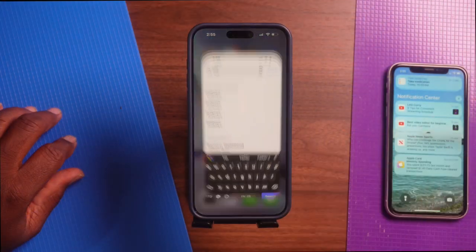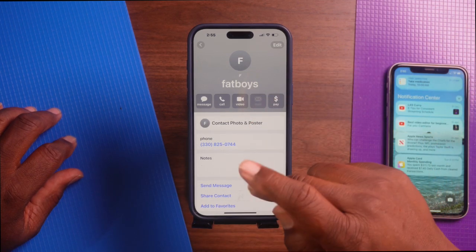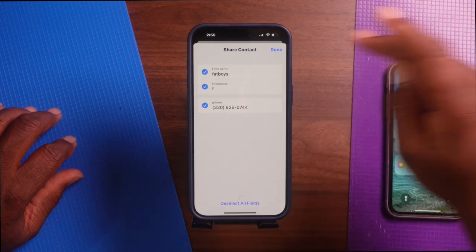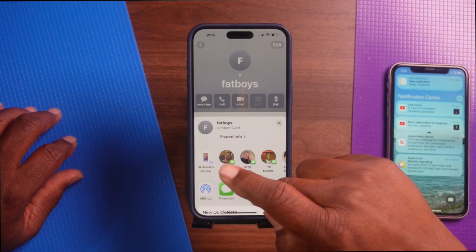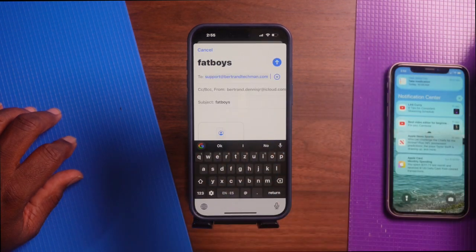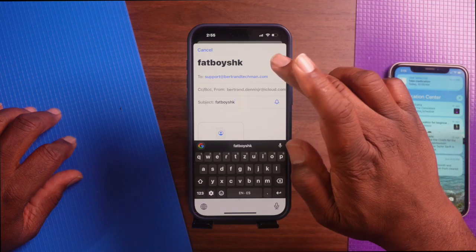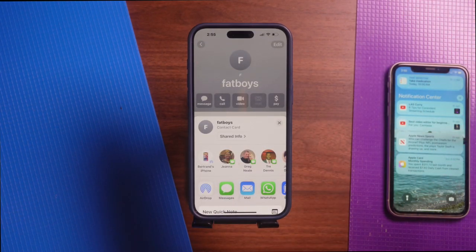Tip number four: if email is your preferred method of communication, you can also share contacts via Mail. Tap on Contacts, tap on the person you want to send, tap Share Contact, tap Done, go down to the bottom and tap Mail. Tap the address field, type in a message, and then tap Send. Now you've sent it via email — this is the perfect method if you're sharing with someone who's not close by.